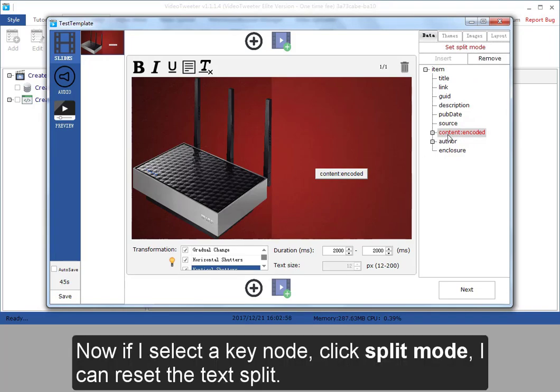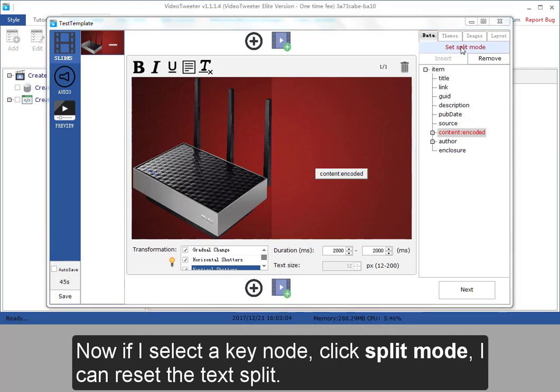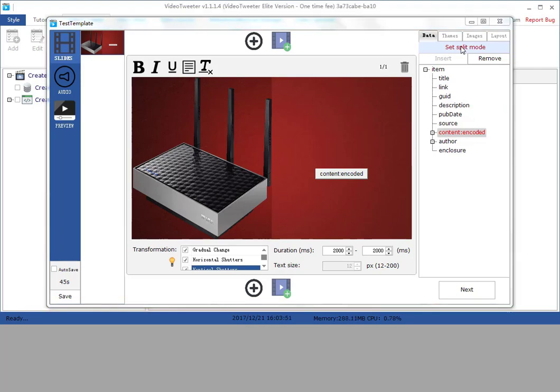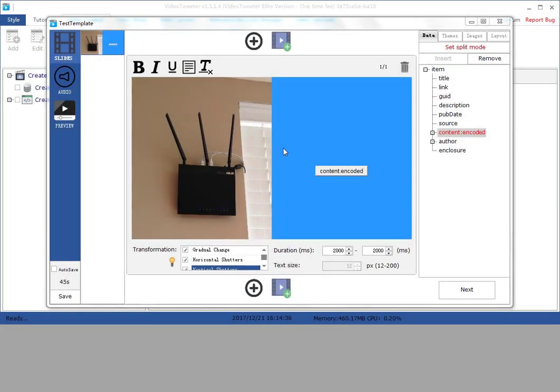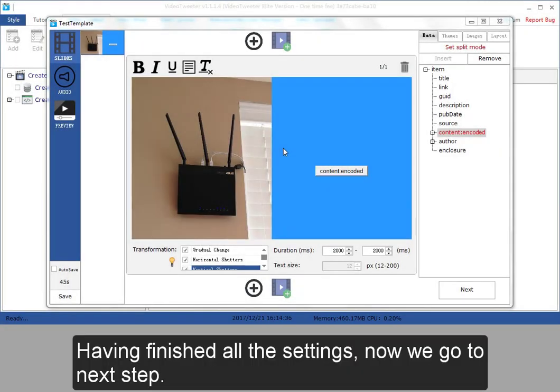Now if I select a key node, click set split mode. I can reset the text split. Having finished all the settings, now we go to next step.